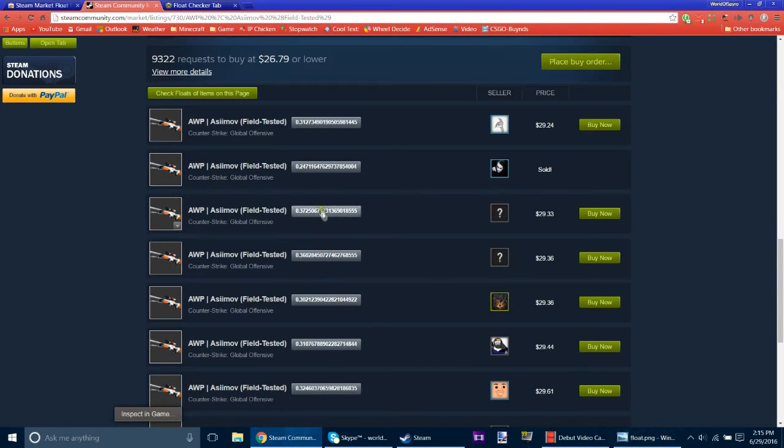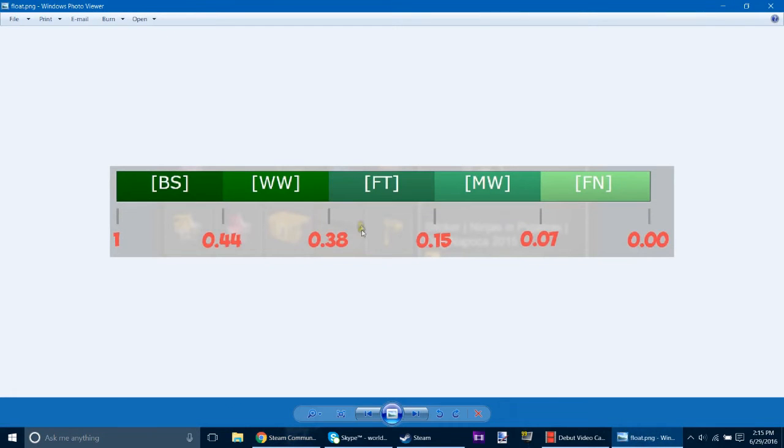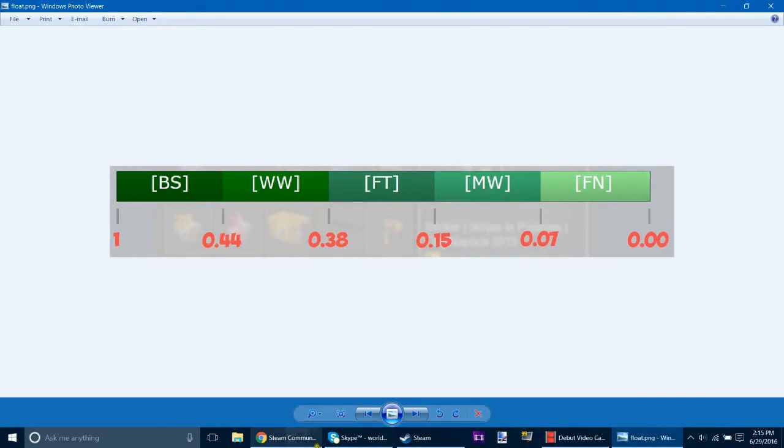And then something like this one would probably be towards the end. That one's actually a pretty bad one. So basically, the lower the float, the better.